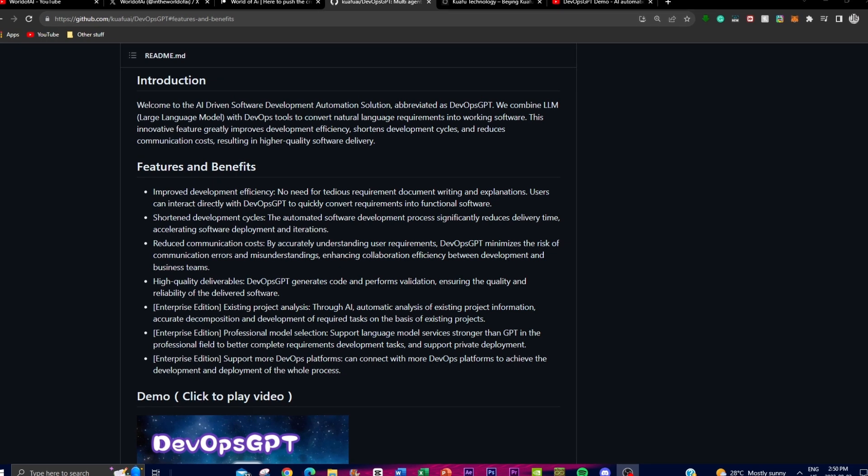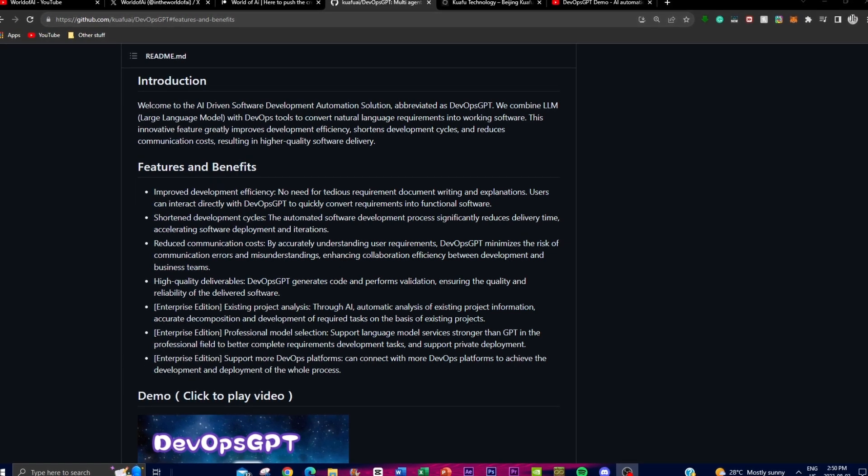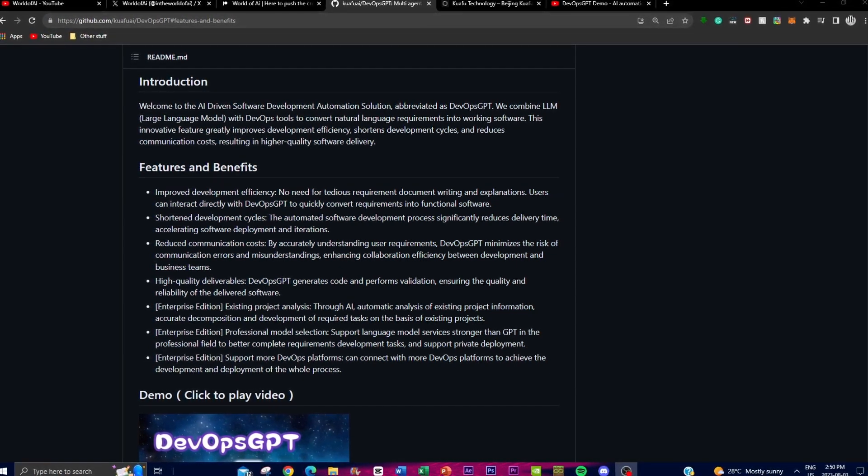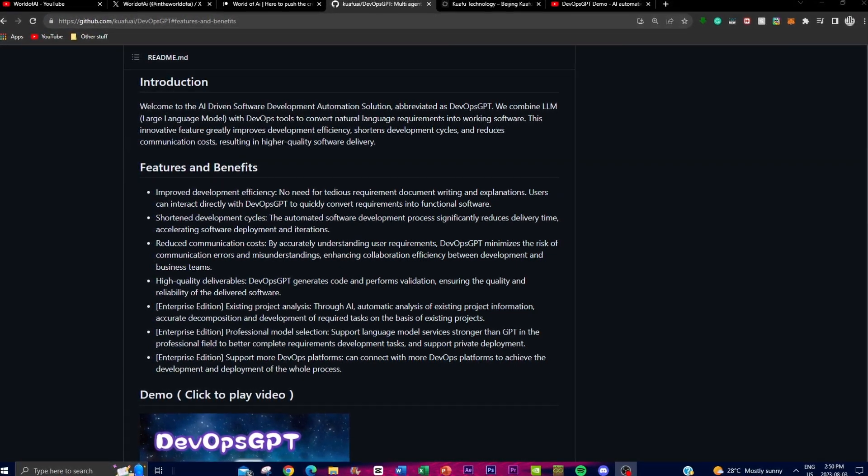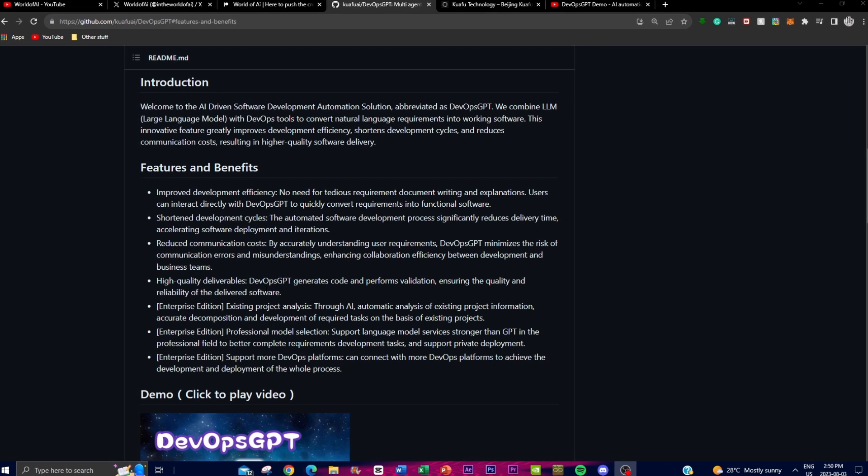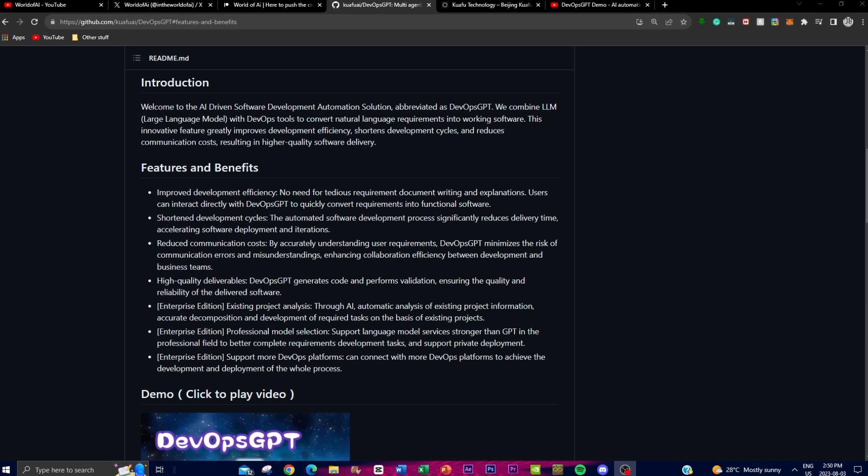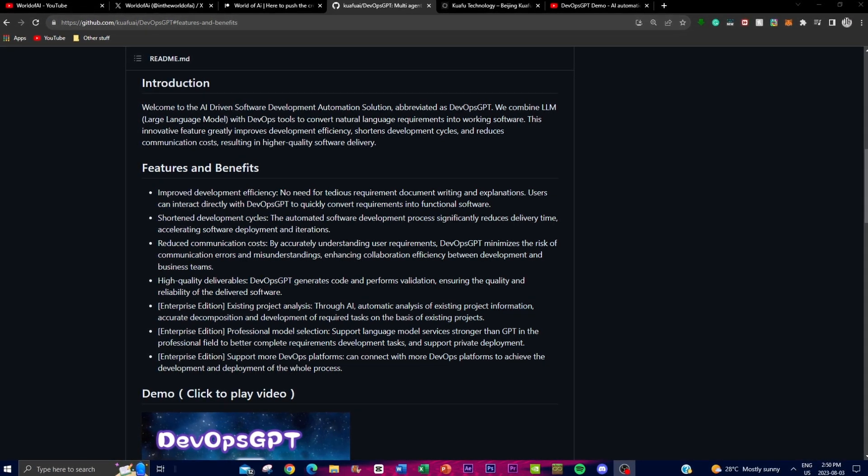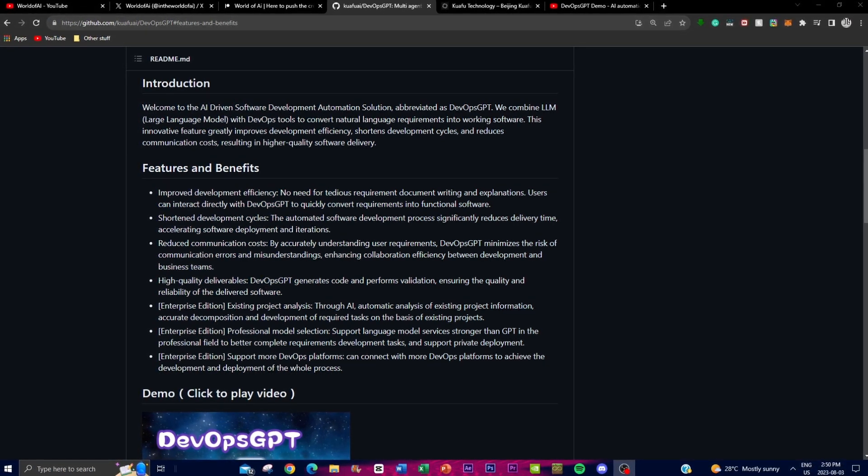You as a user can directly interact with the platform which swiftly converts natural language requirements into functioning software, saving valuable time and effort.